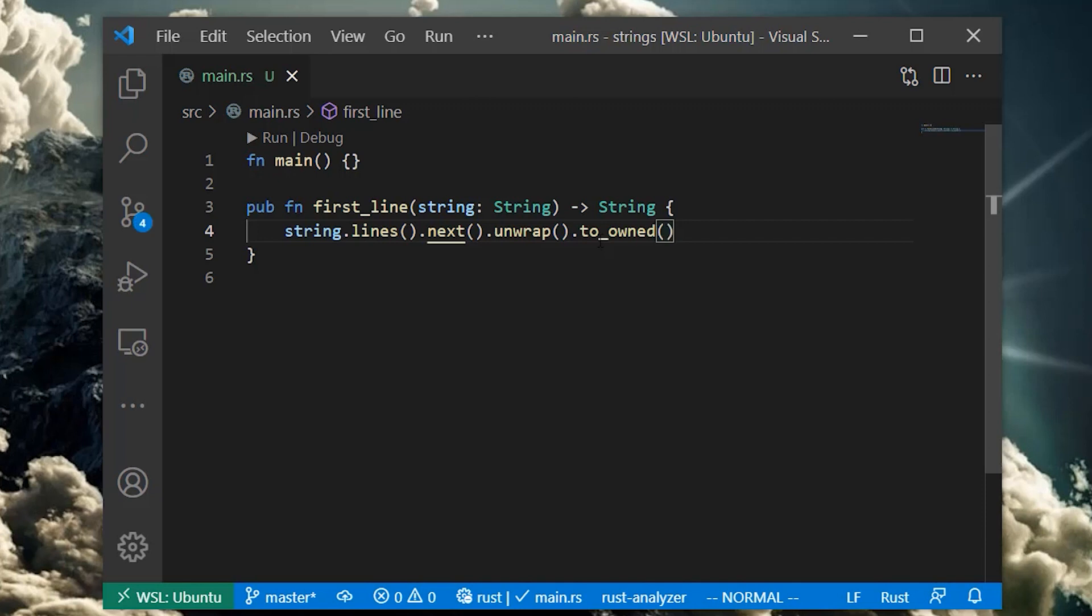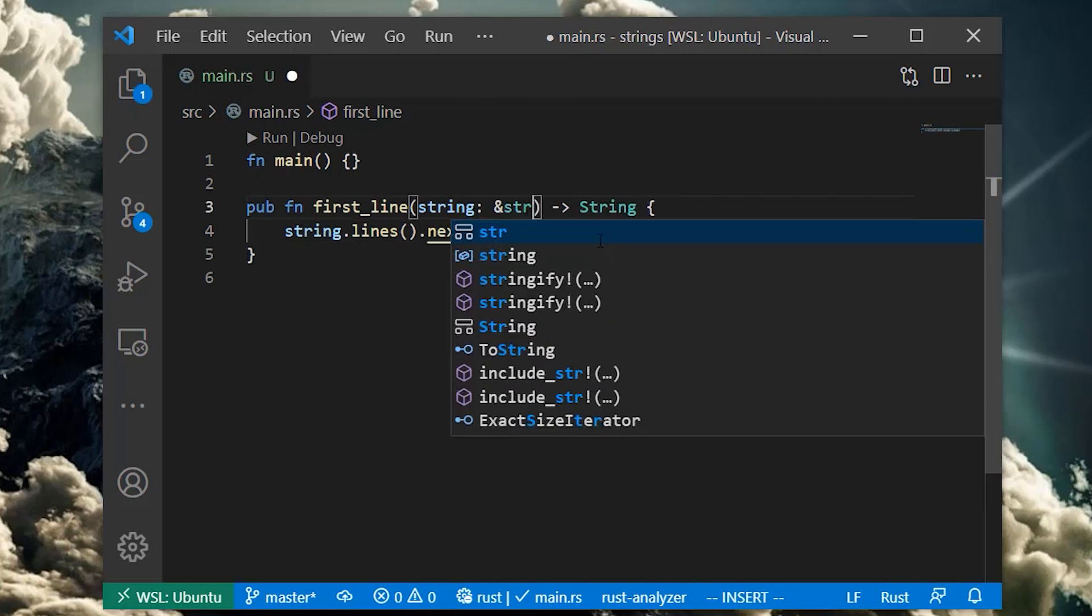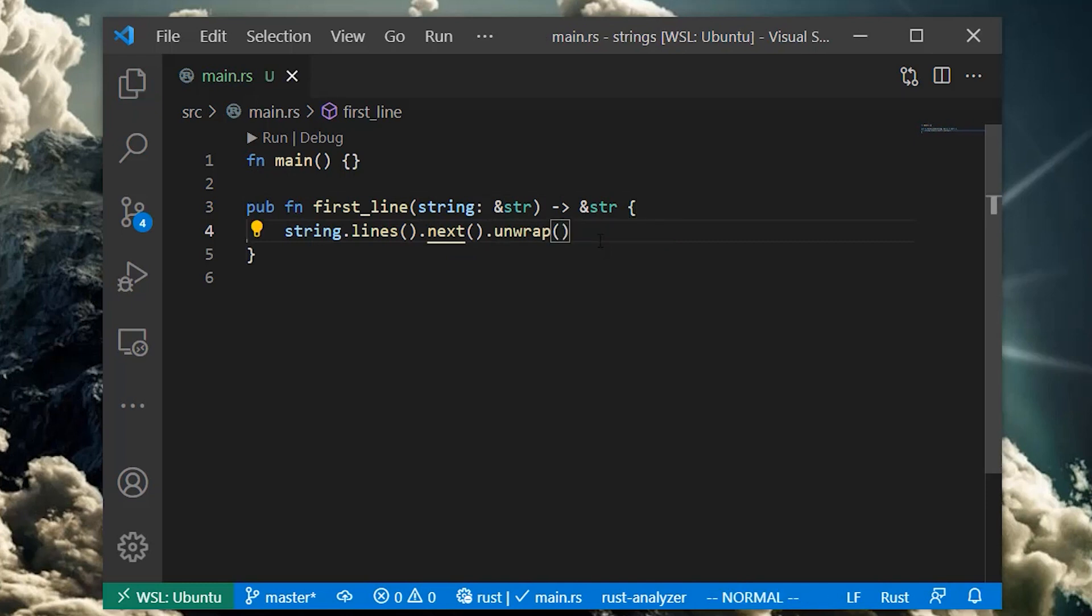What if we don't want to copy the string data, but rather return a string slice to the caller? To do this, we will change the argument and return types to be string slices. Now we're not dealing with owned strings at all.